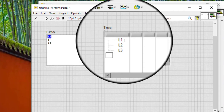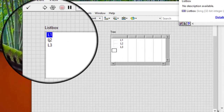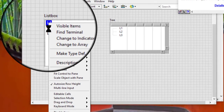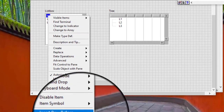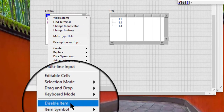Right click a listbox or tree control item and select disable item from the shortcut menu to disable an item.